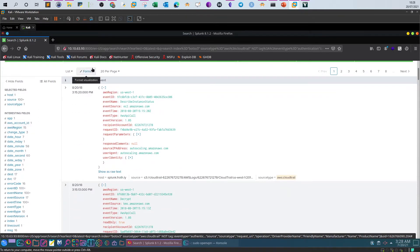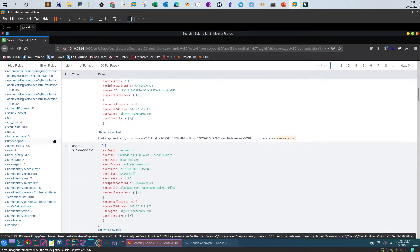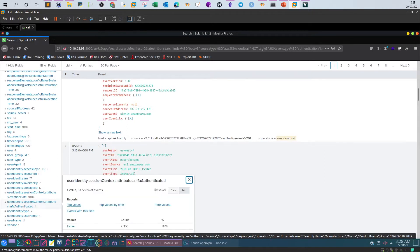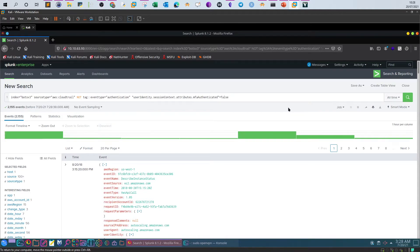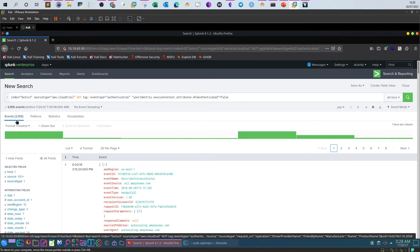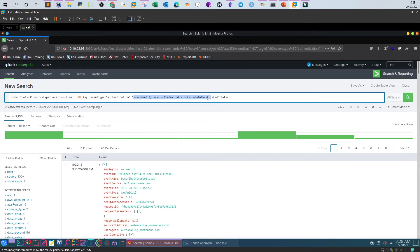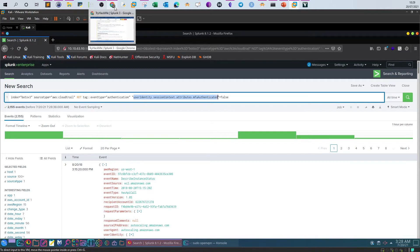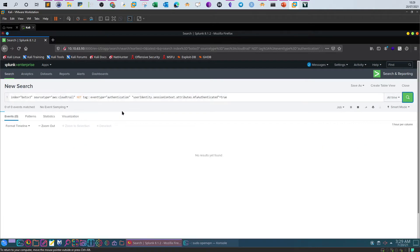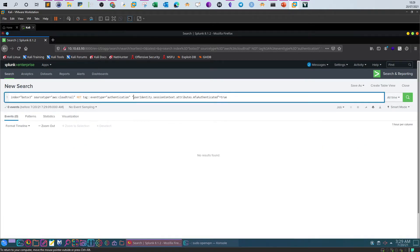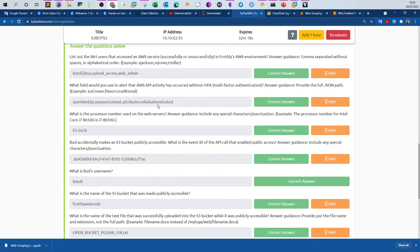We narrowed down to 6,234 events. Scrolling down I notice a field called 'user_identity.sessionContext.attributes.mfaAuthenticated' and it is set to false. Clicking on that returns 2,155 events. We've answered the question — this is the field we can use to alert on API access calls without MFA authentication. If you set the value to true, zero events are returned, confirming this field controls display based on MFA status.